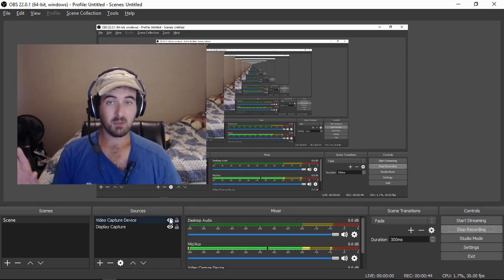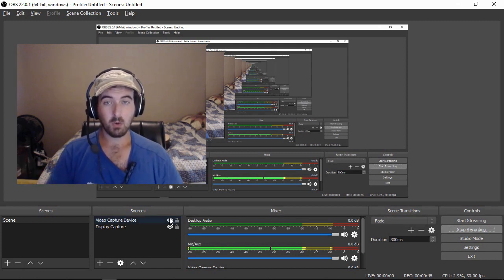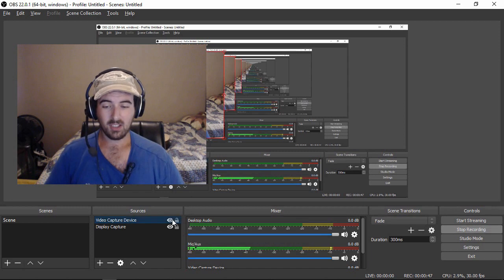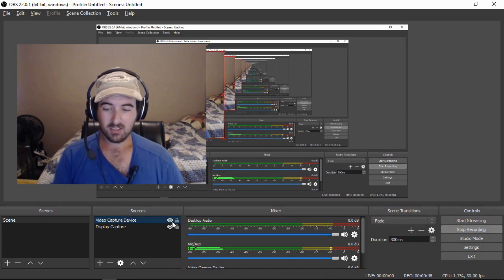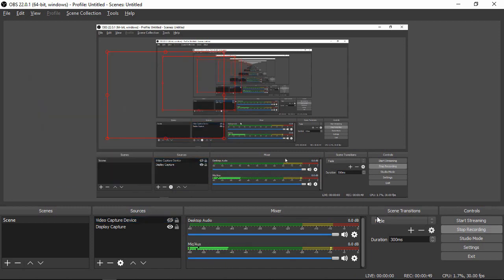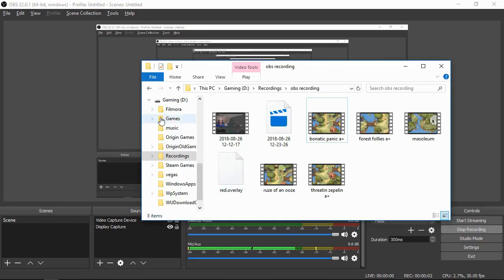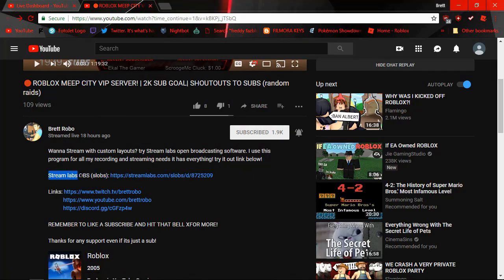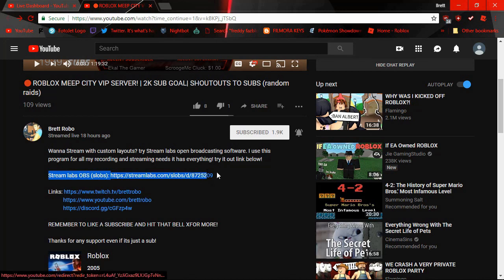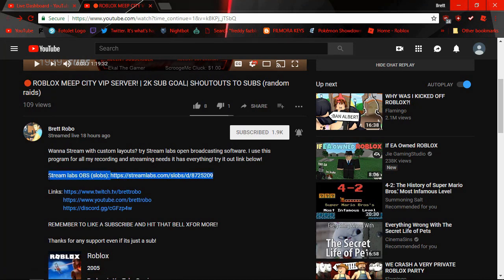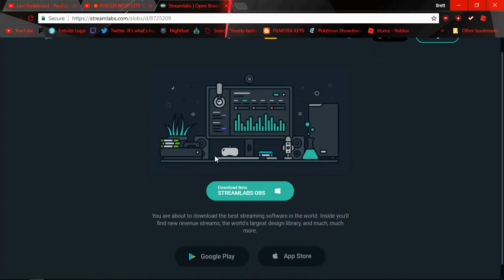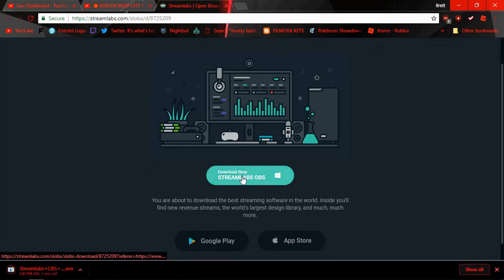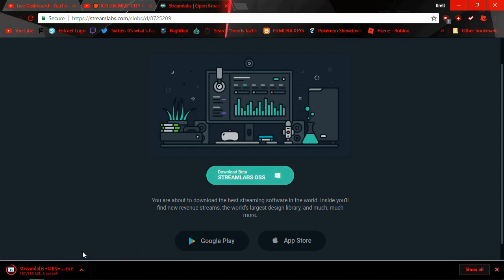First things first, you're going to need to download Streamlabs OBS. In all of my live streams and inside of my description below is going to be a link to SLOBS. You'll click that and download it. You can use it on your Apple, iPhone, your Androids, or on Windows. It's not a very large file to download.